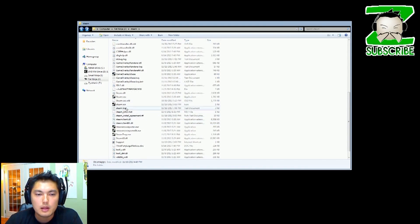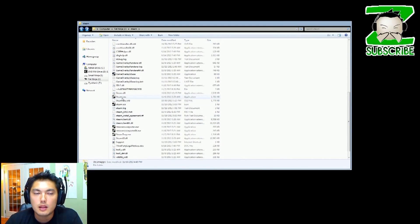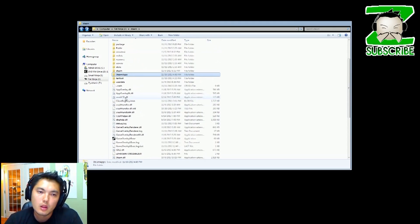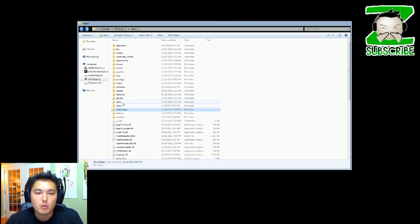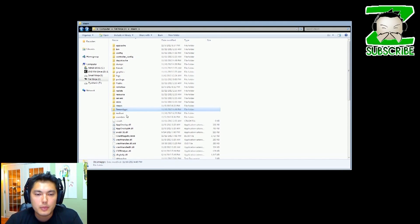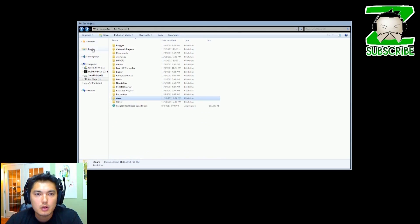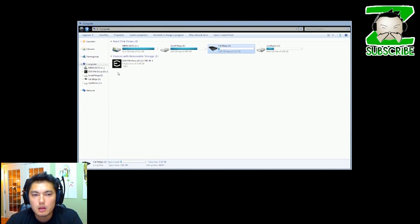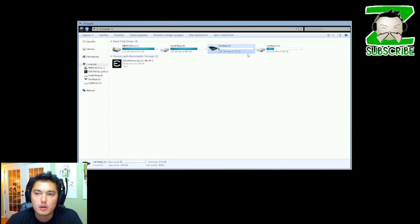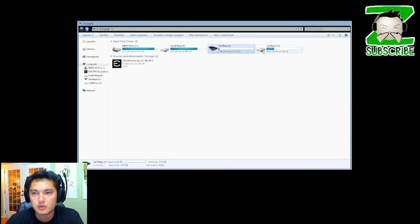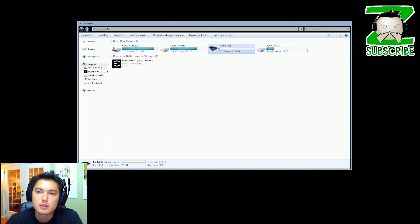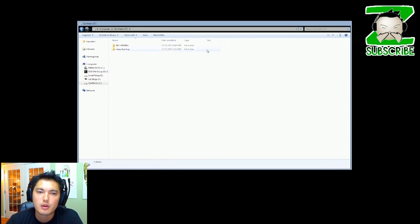So what we'll do is right click on SteamApps and hit copy, and then hit back and go to the drive that you want to install this in. I've already done this step so you'll see it. I'm going to be installing onto the solid state drive here.